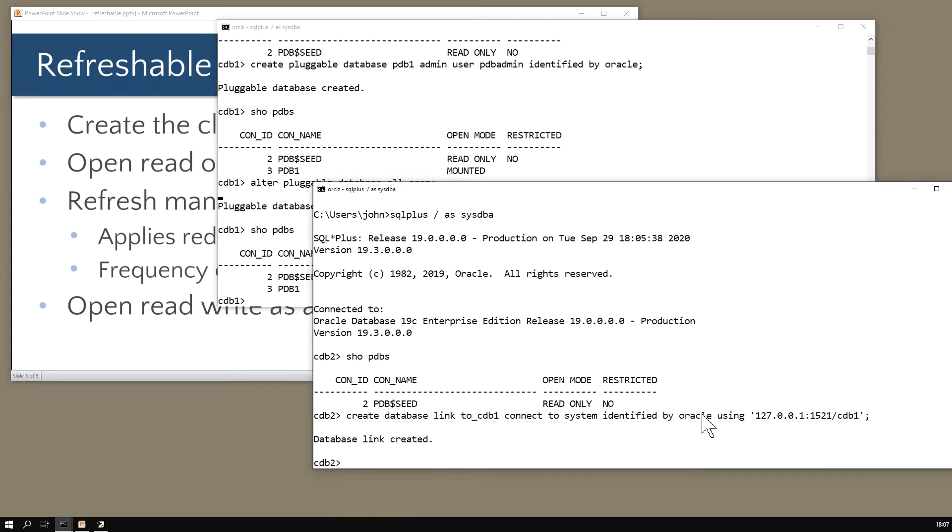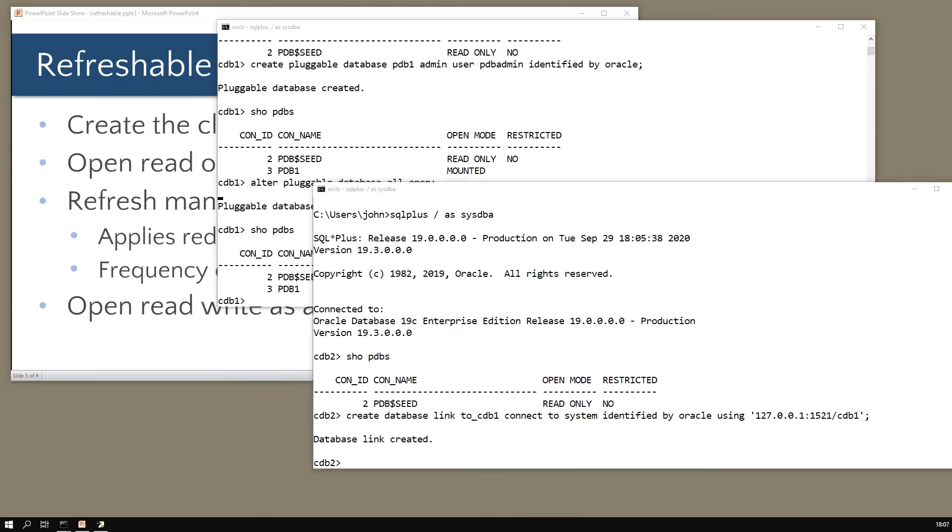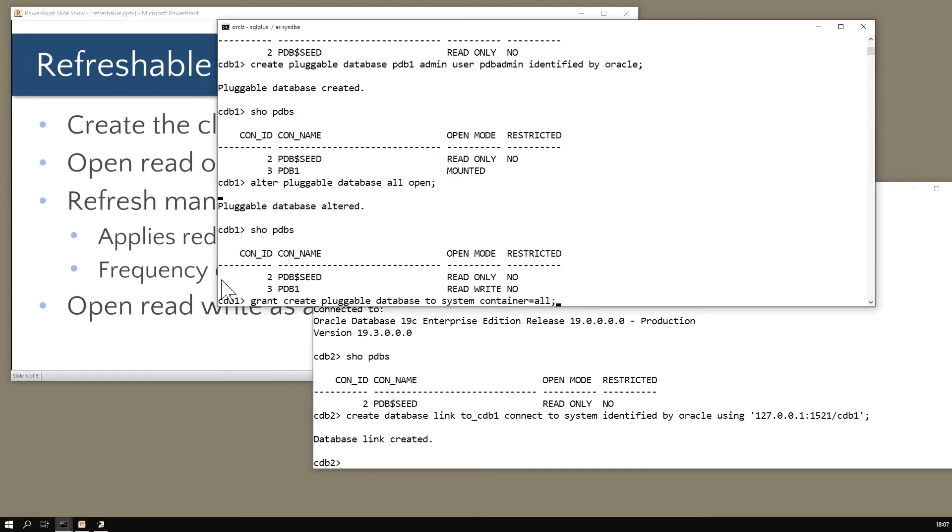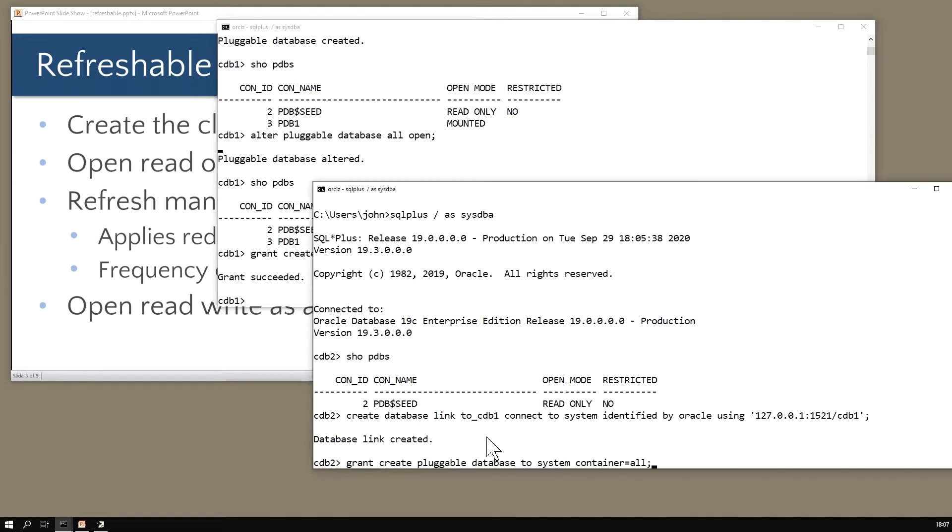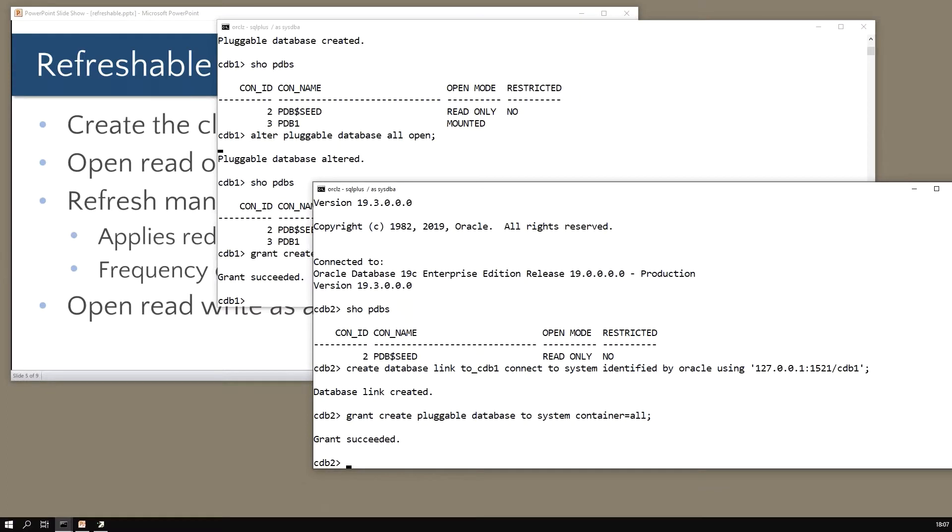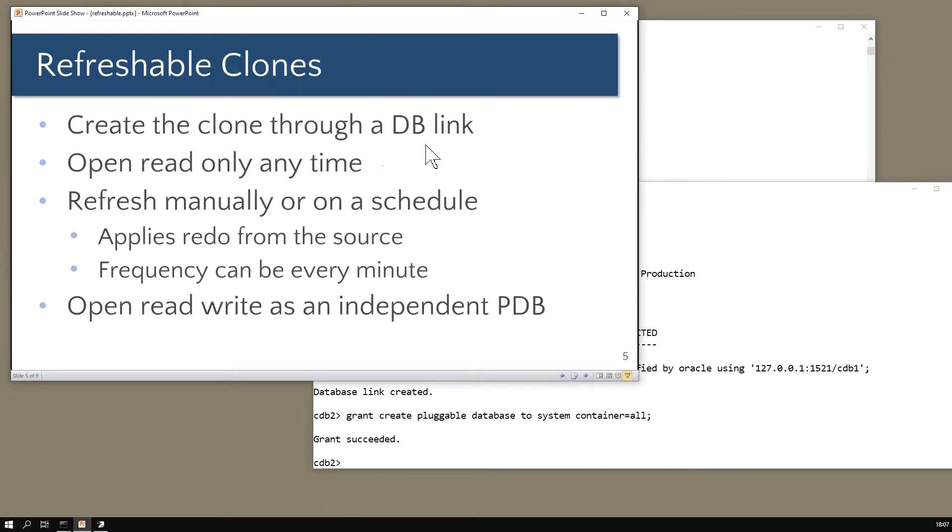In the source database that user will have to have been explicitly granted this privilege: grant create pluggable database to system container equals all. It's not good enough to have it through a role - you can waste a lot of time before you realize that. I'll give him the grant in this one as well in case I ever want to do a reverse of the operation.